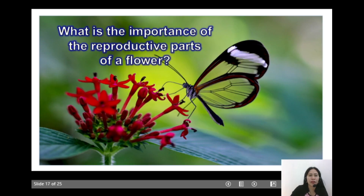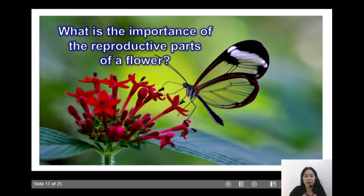Now, class, what do you think is the importance of the reproductive parts of a flower? The reproductive parts of the flower are responsible for plant reproduction.